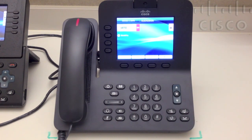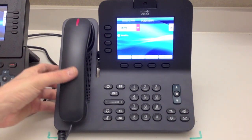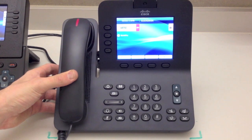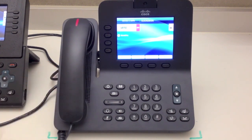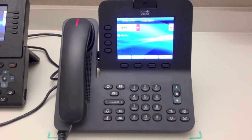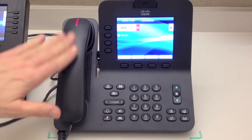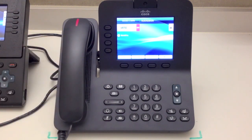We have a couple of models in the 8900 series. The one you're looking at here is an 8945, and we have one that looks very similar to it which is an 8941. The main difference between the two to the end user is Bluetooth capabilities. Since we have an 8945 here, we'll actually connect a Bluetooth device to it later on.